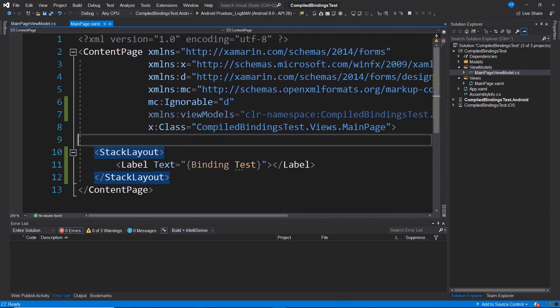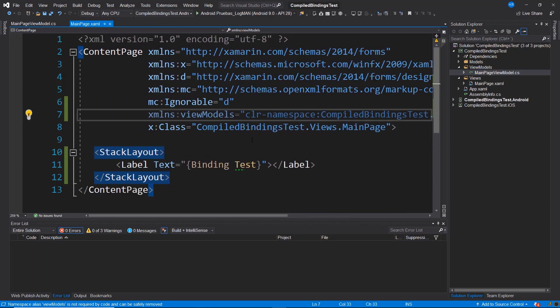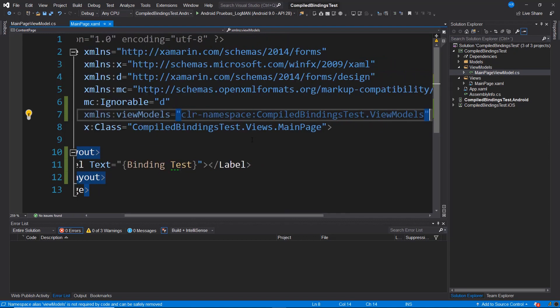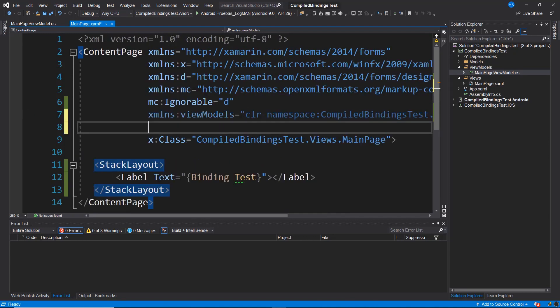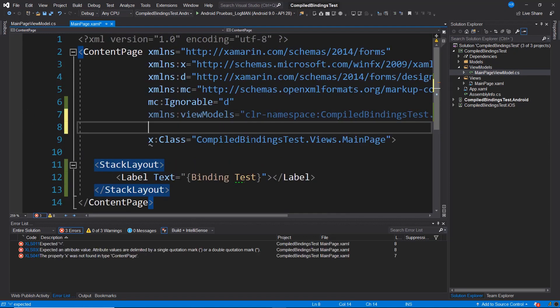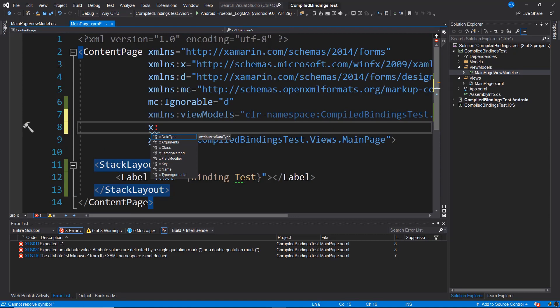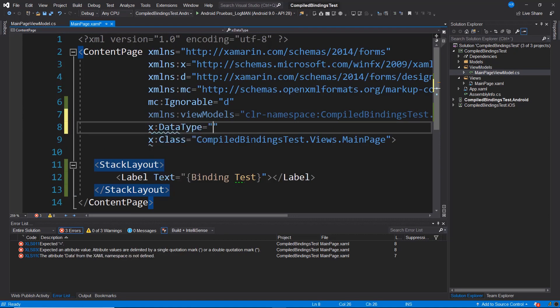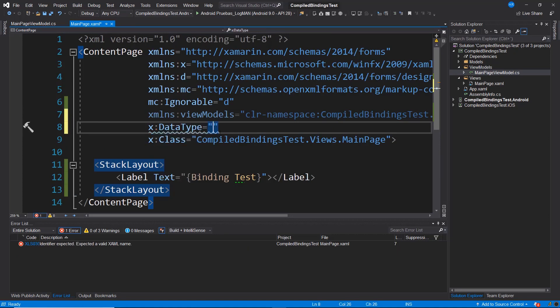And the second step I need to do for this to function is to use a special type of data that is housed in x:DataType. Here it is. And basically, here I'm going to specify which ViewModel I want to access to perform the validation on this page.